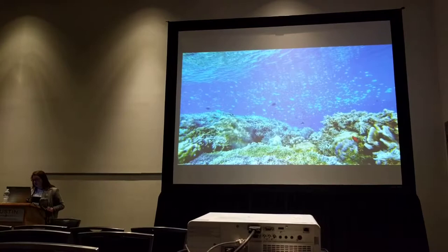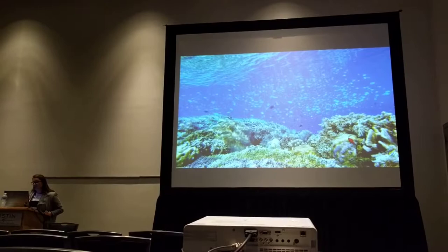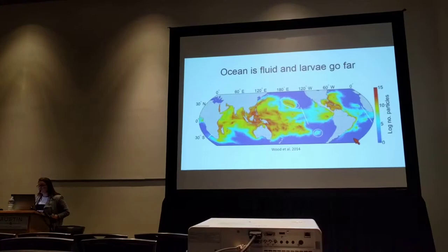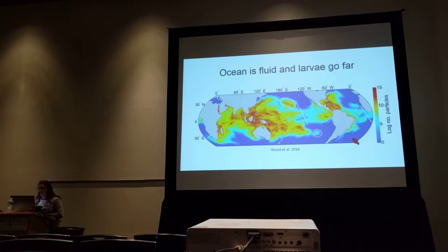In this session we've heard how ecological speciation can play an important part in diversification on land and in lakes, but there's also reason to believe that it might be common in the marine environment as well — mainly because the ocean is a very fluid environment, and larvae, the offspring of most organisms in the ocean, can travel vast distances.